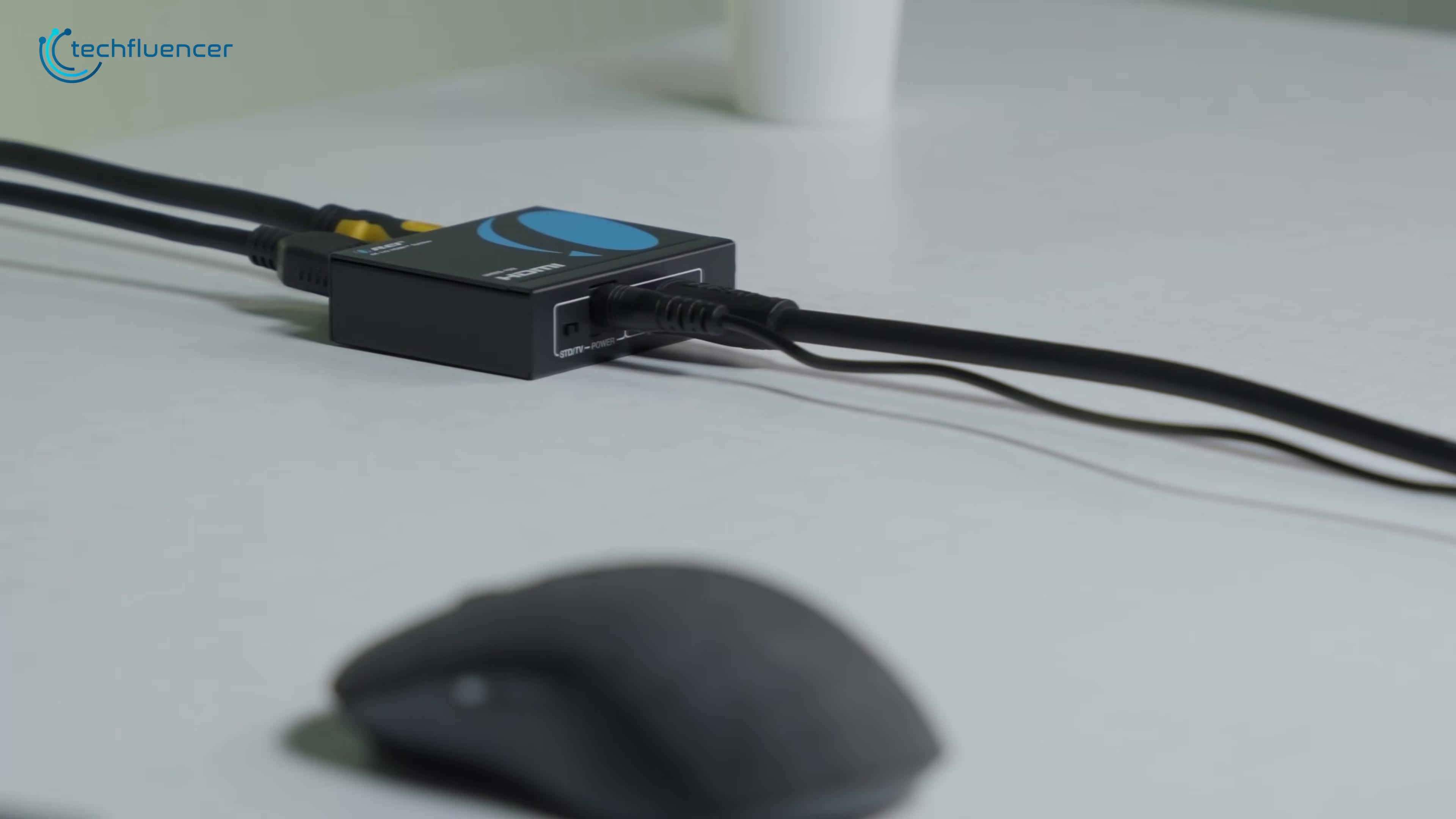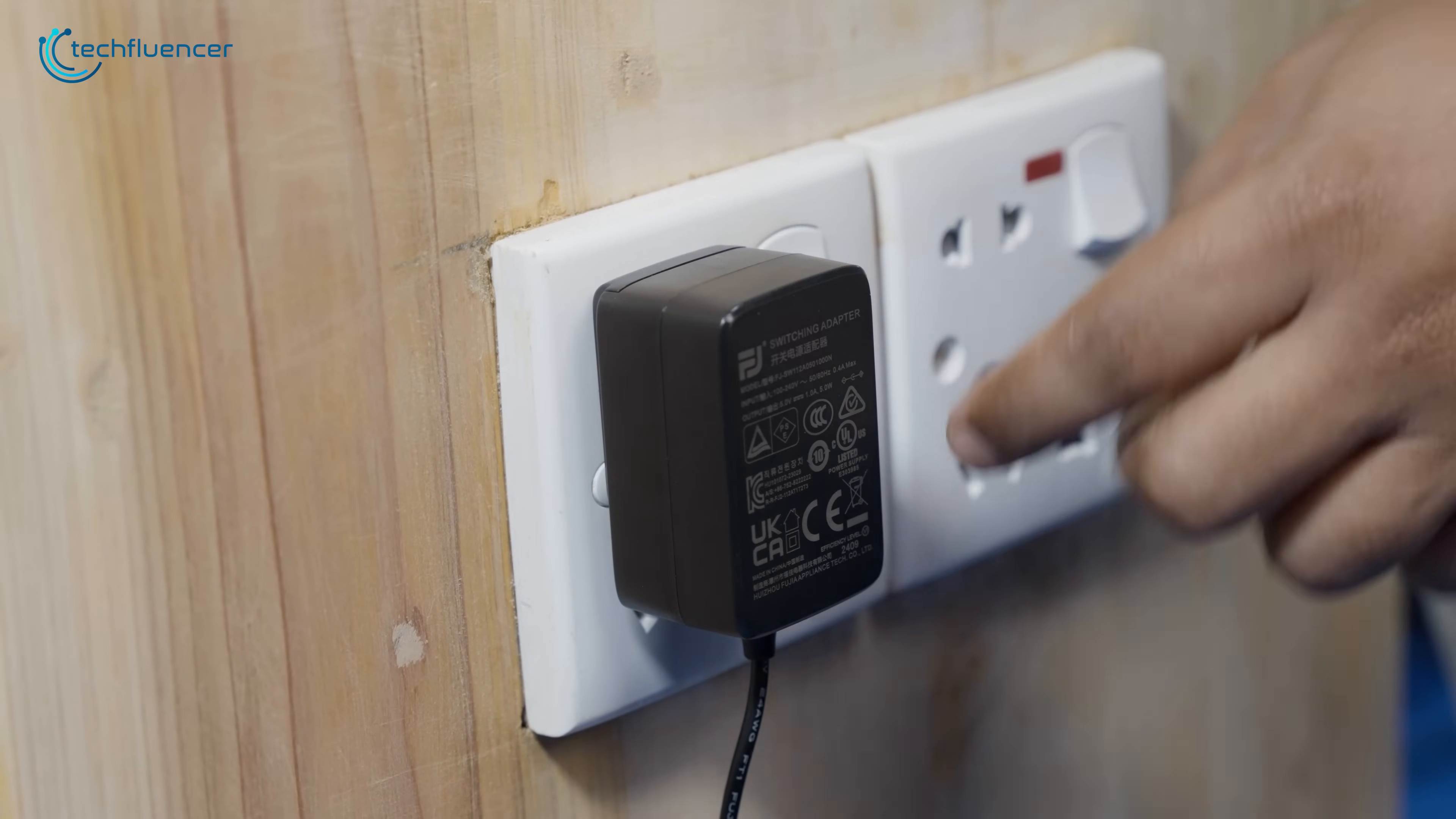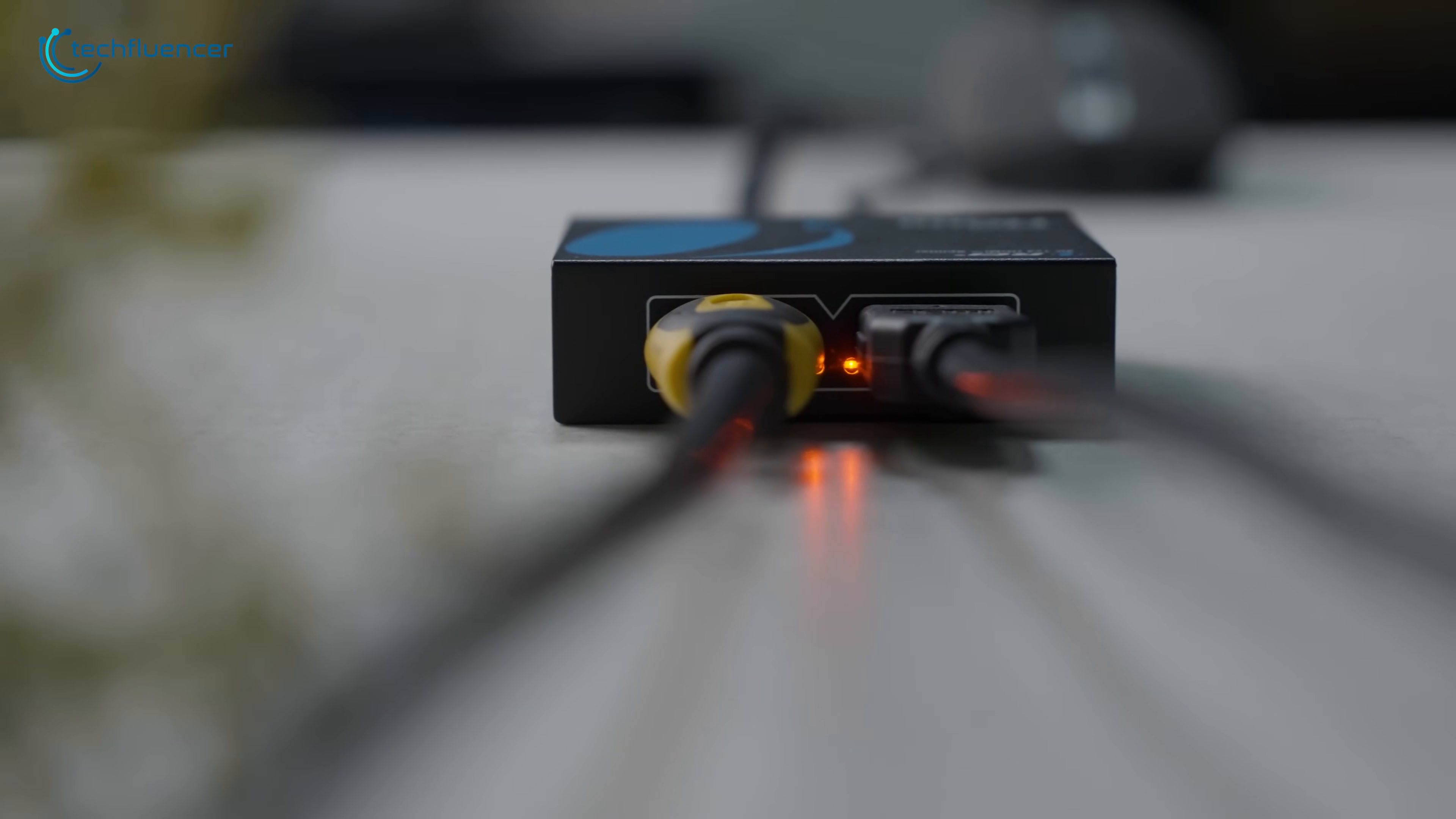Setup is straightforward. Just connect your HDMI input from a source like a Roku, Fire TV, Blu-ray player, or game console, then plug in your two output displays. A 5V DC power adapter is included, and once powered, the splitter automatically detects and sends the signal to both monitors up to 30 feet apart. You'll also find LED indicators that confirm each connection is working properly.